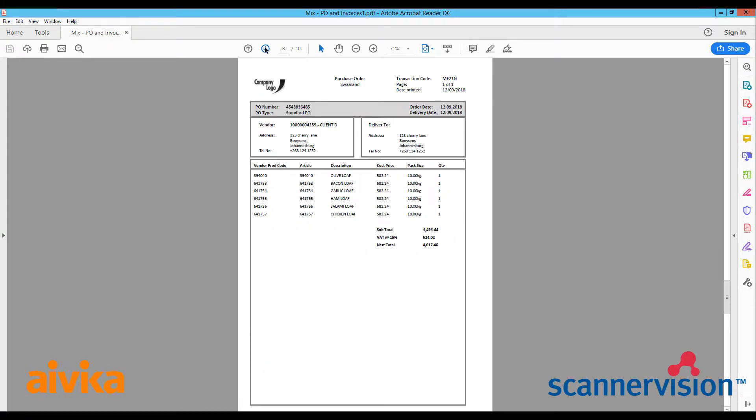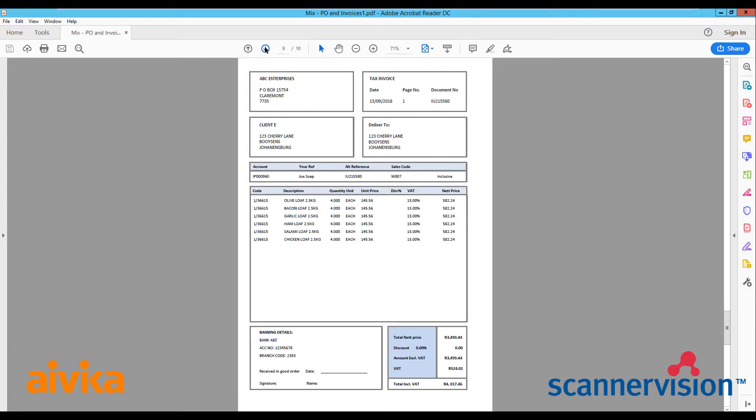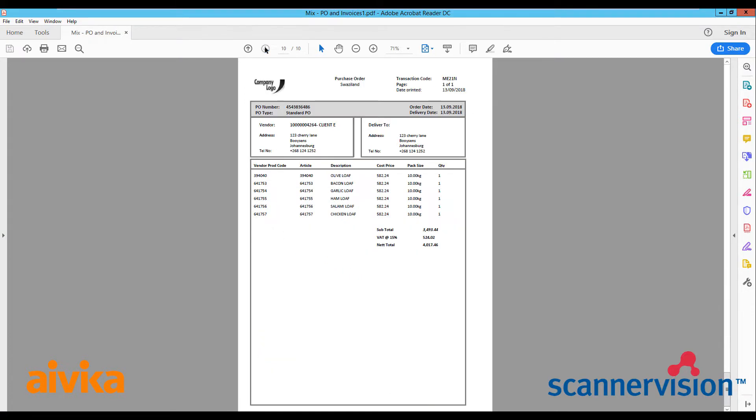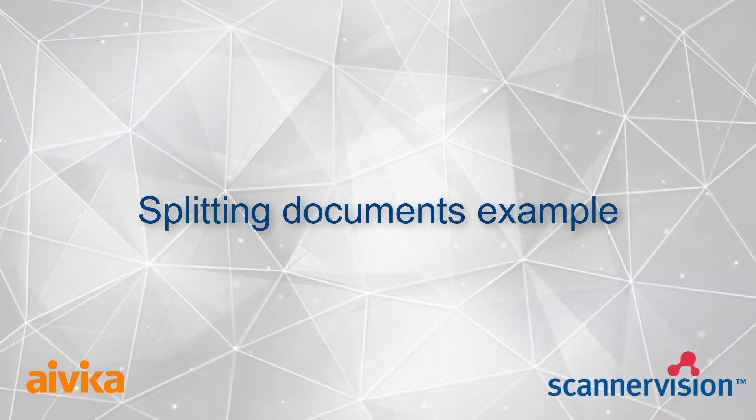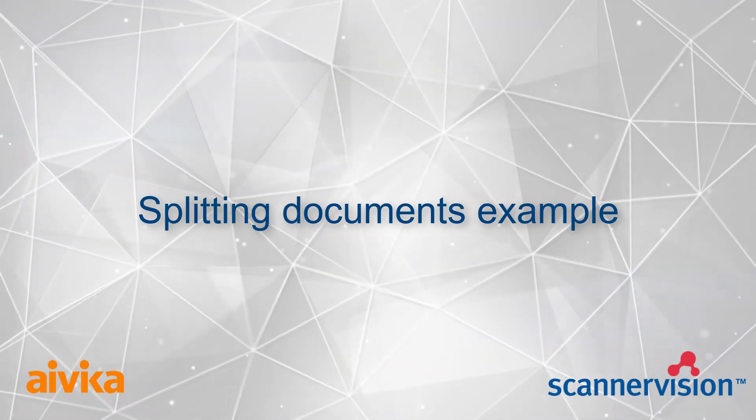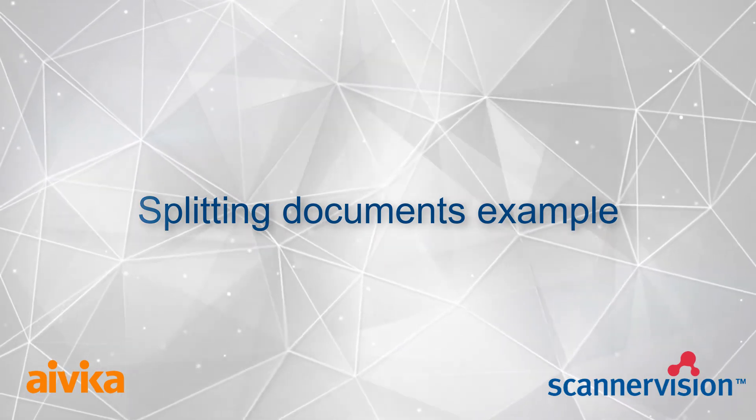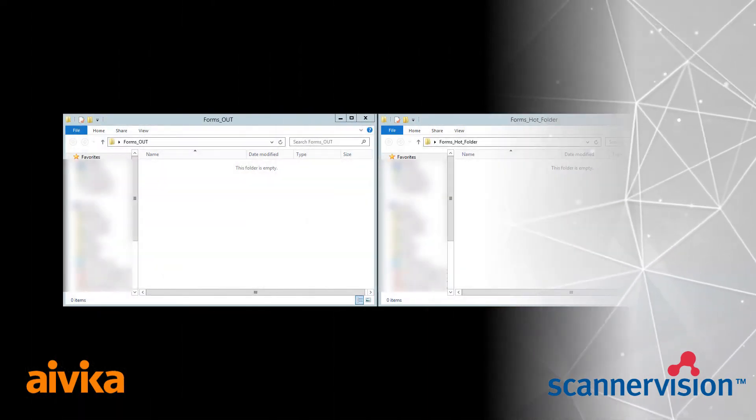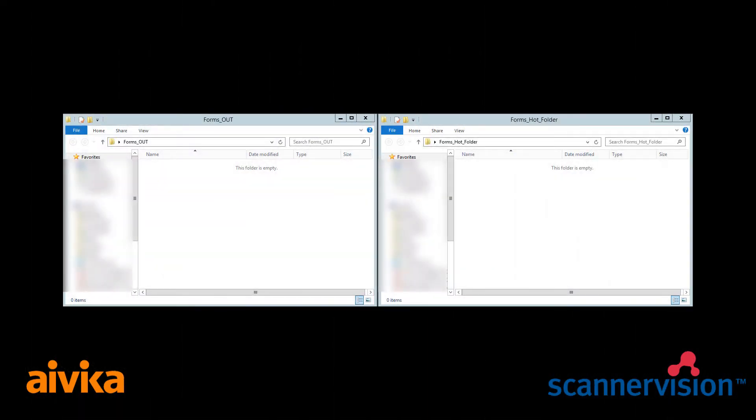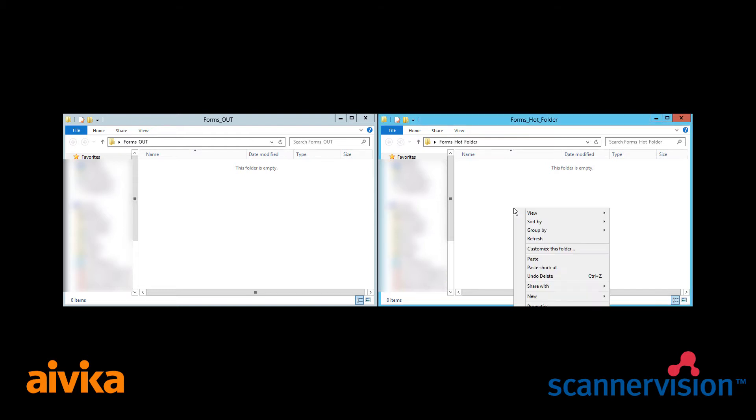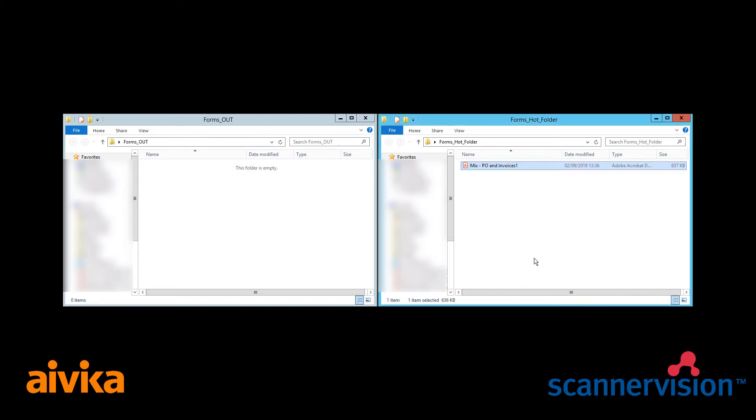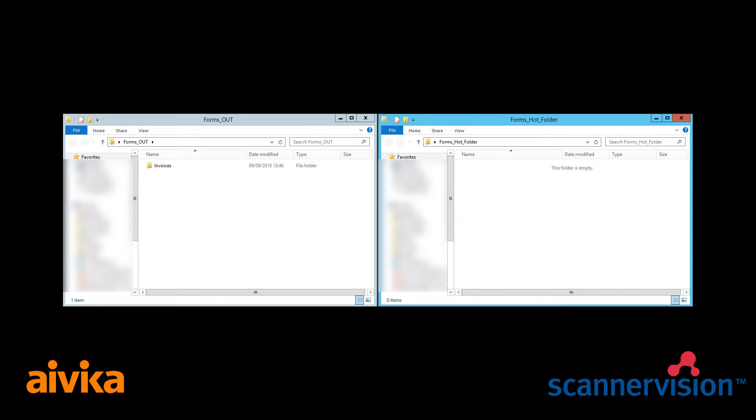The next stage simply is to take our 10 page document and in the case of this example we will drop it into a hot folder. The documents will then be split as I'm about to show you. So here we copy our document, it's picked up by the system and within a few seconds it's processed and here we have the invoices folder and a few seconds later will be our proof of delivery folder.